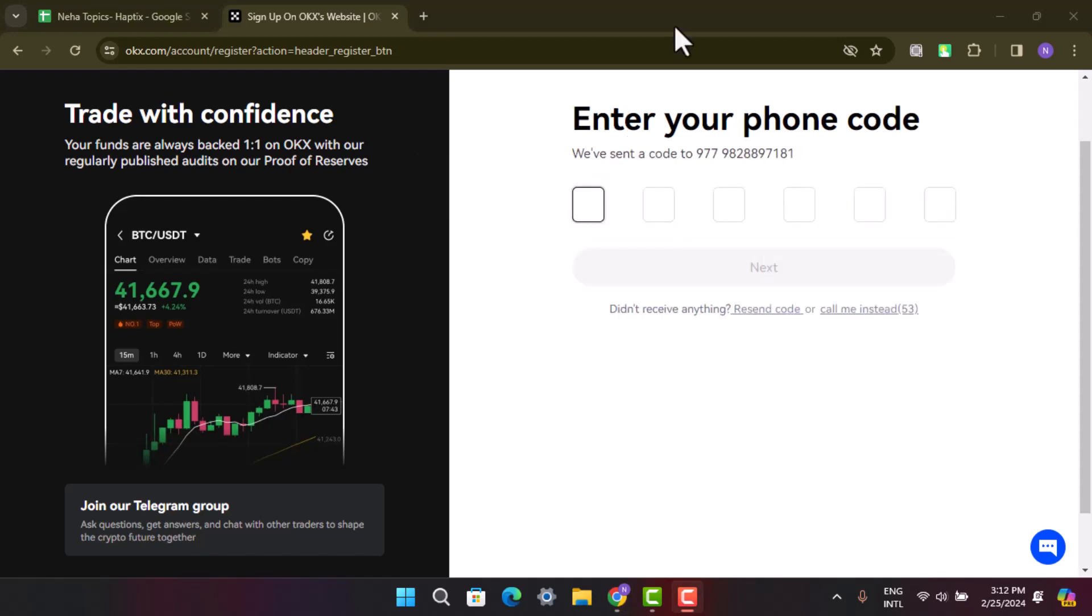Then it's going to ask you to verify your identity. For that, you have to take a picture of your document that has been requested and take a clear picture of yourself to verify your face ID as well.